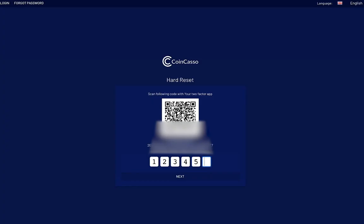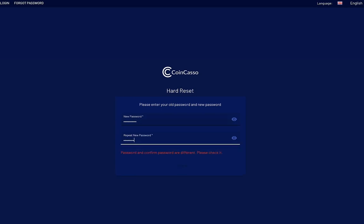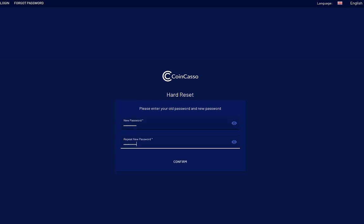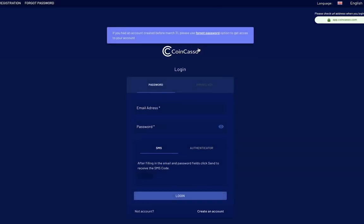Once you've typed in that six-digit code, click Next. You will then be taken to the password reset page where you have to type in your new password and repeat the new password. Then, just click Confirm and you've successfully migrated your account to the new version 3.0 of CoinCasso.